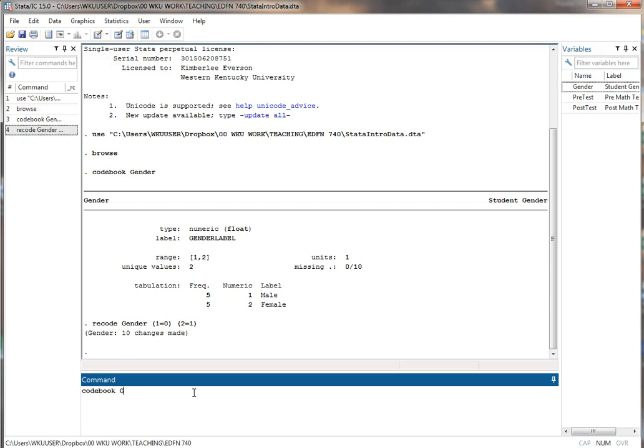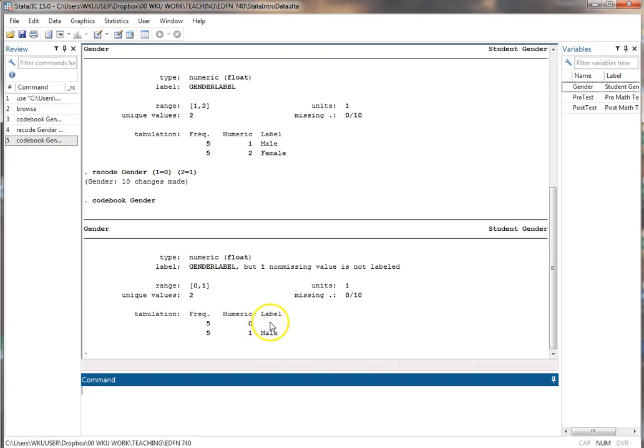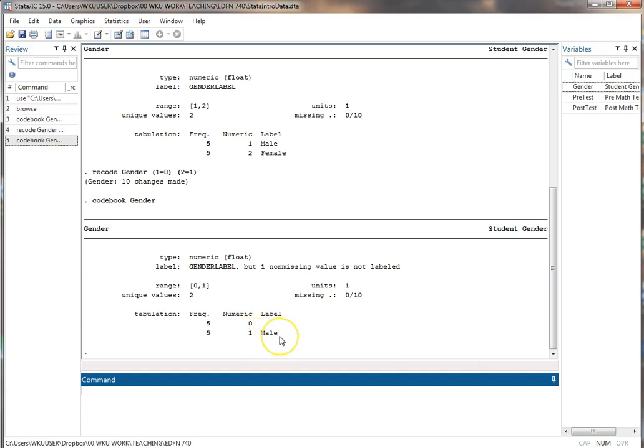This is what we see. You see it still thinks that one's male and it doesn't think the zero is anything because I've assigned a labeling scheme to this variable that tells it that one is male, two is female. It doesn't know automatically to change the labels. So I have to change that labeling scheme.